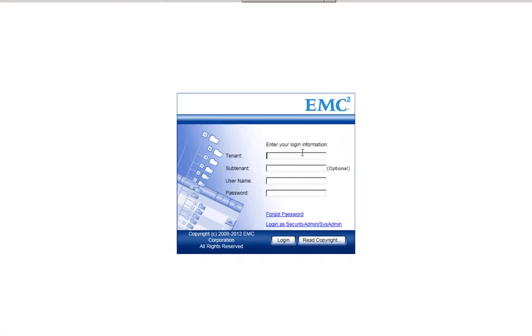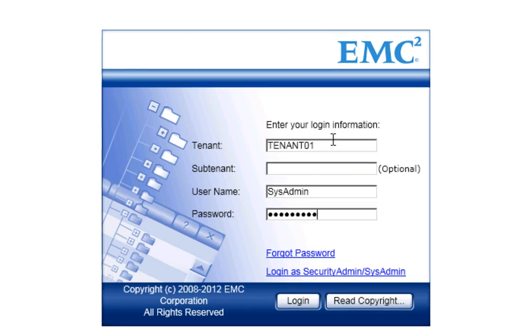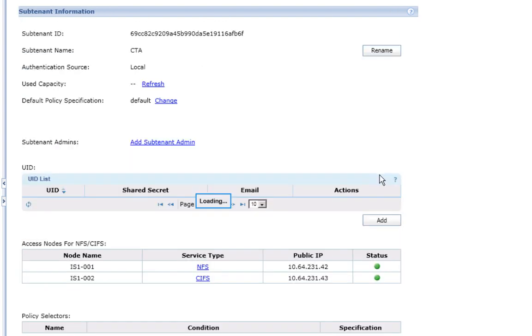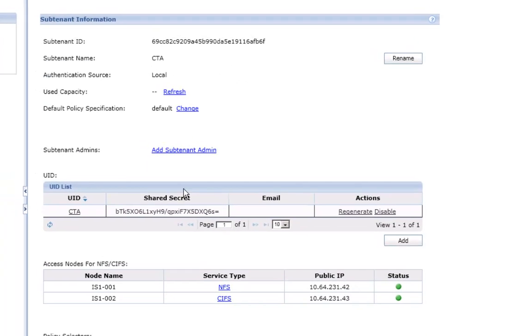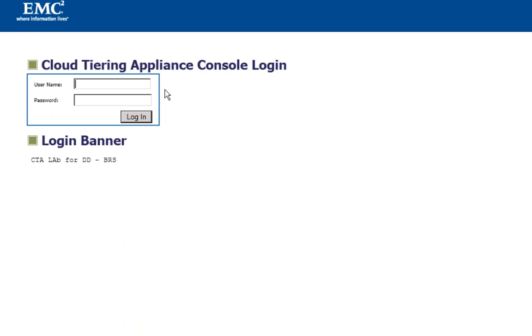CTA can archive files from an EMC VNX or a NetApp NAS. Here you can see a subtenant and a UID have been created on Atmos for CTA. Atmos can now be added to CTA.